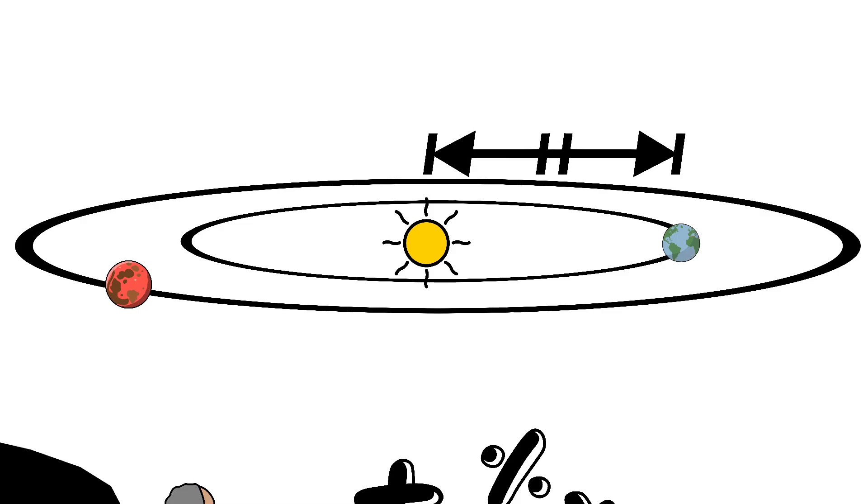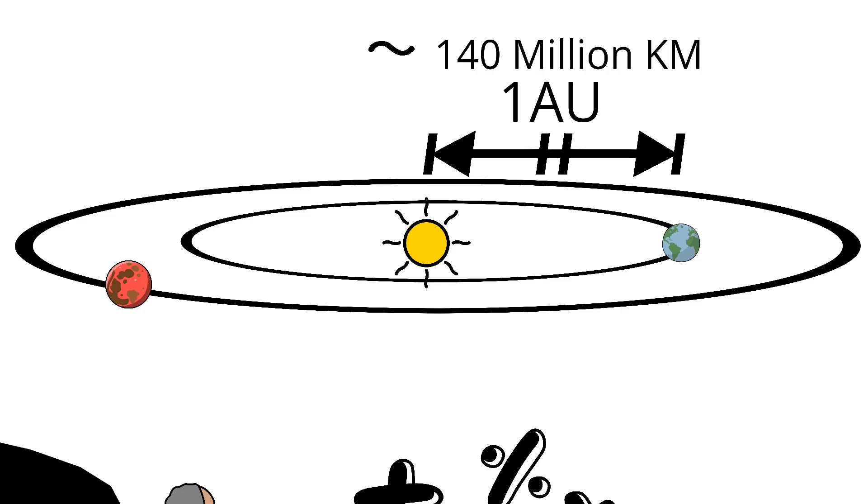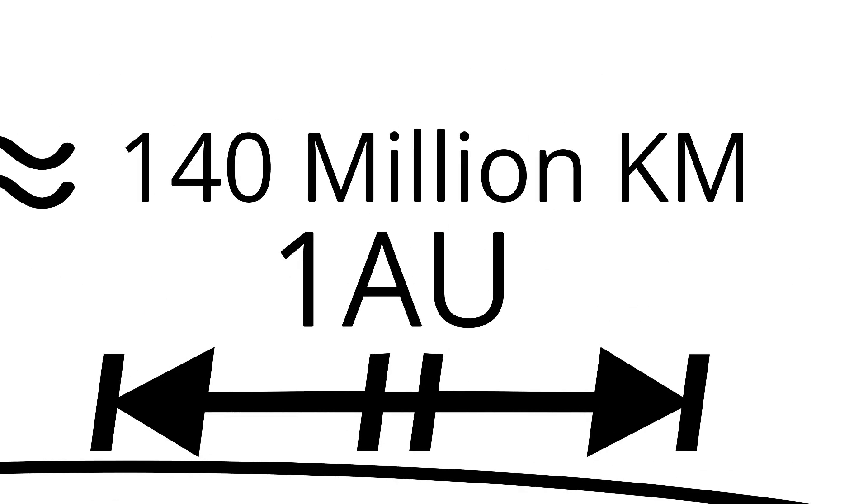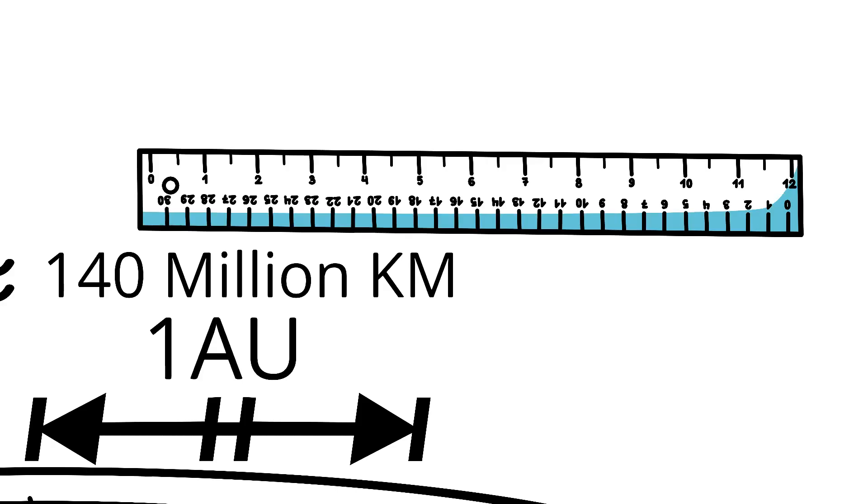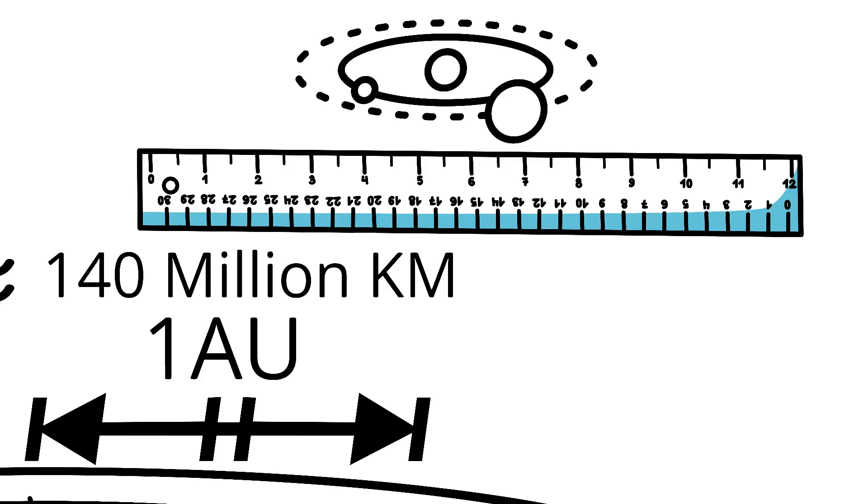The astronomical unit or 1 AU. His estimate came out to around 140 million kilometers, astonishingly close to the modern value of 149.6 million kilometers. That single number became the measuring stick of the entire solar system, the first true scale of space ever established.